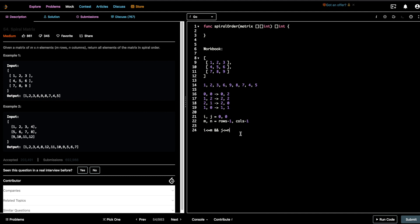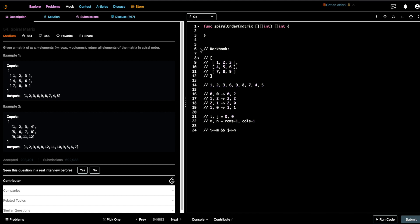The time complexity would be O(n²) — you would be visiting each element at most once, so that is your time complexity. Let's start writing the code; I'll be using Go.